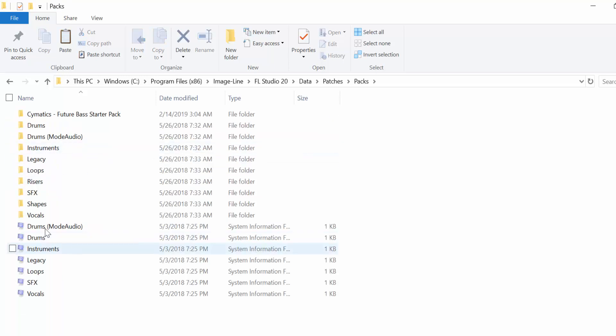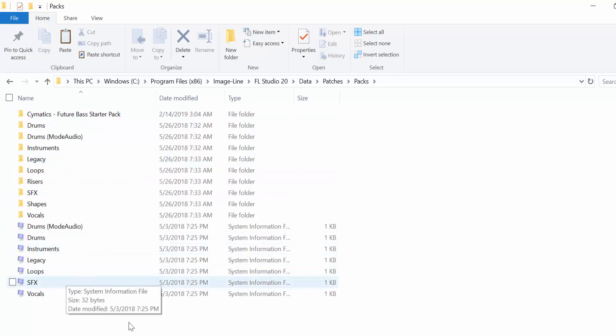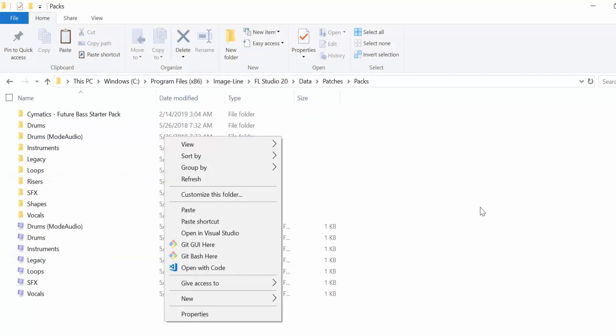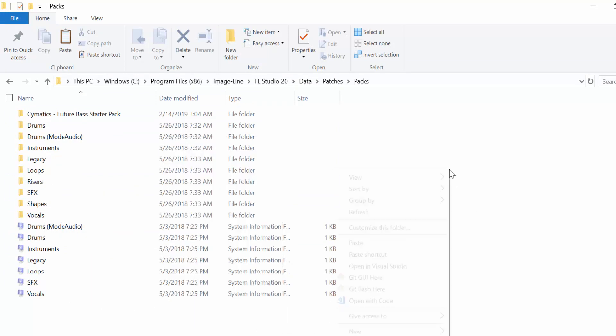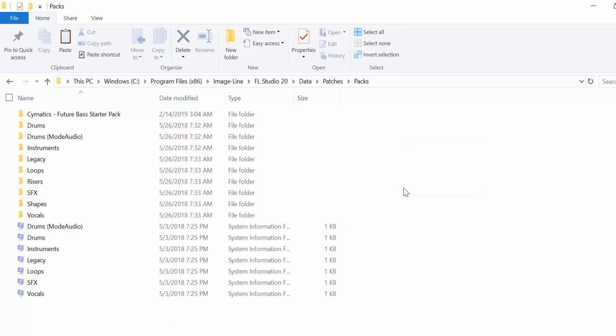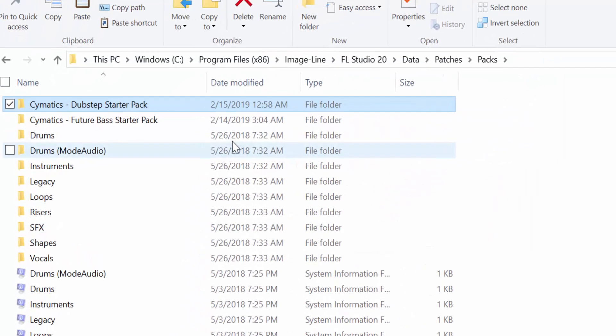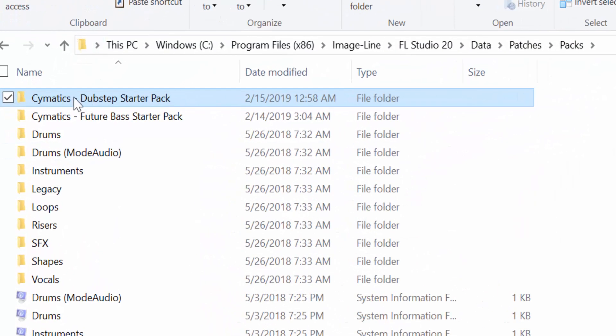The Packs folder has all the legacy sample packs, drum kits, sound packs - whatever you want to call them. It has everything. I can simply right-click anywhere in this window and select Paste. I've pasted this.